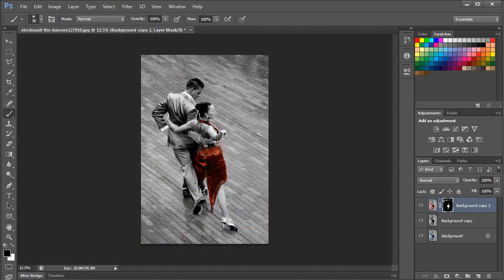With that done, the Sin City effect is now complete. Thanks for watching. This was a HowTech.tv tutorial.